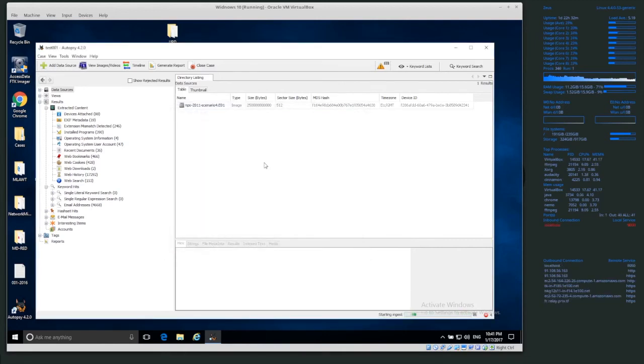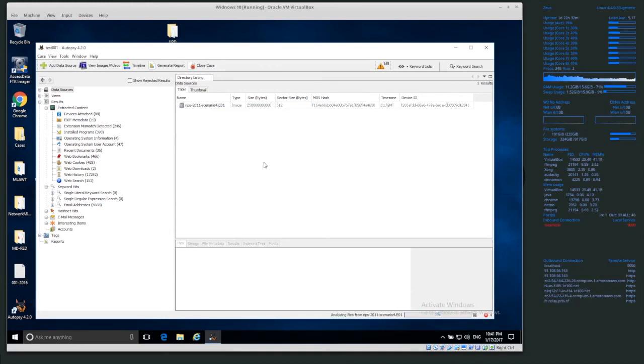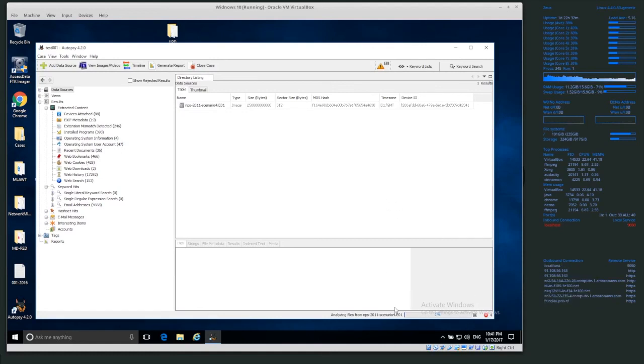And yeah, let's see if I can actually start this or not. I'm not sure if I can. Yeah. OK, so now it's basically ingesting again or it's running the ingest module again.